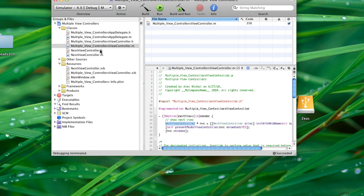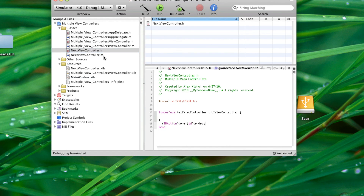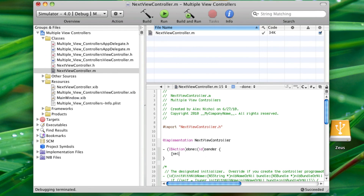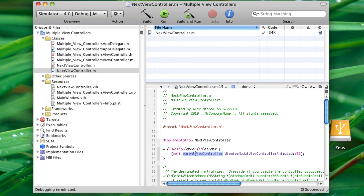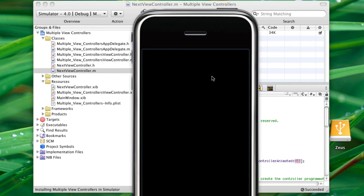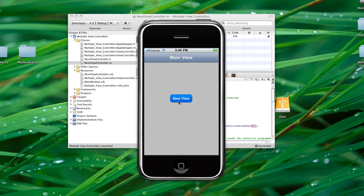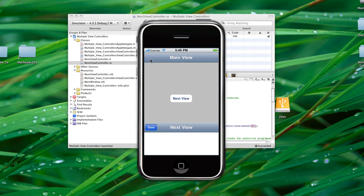So now let's set up the done button. We can go into Next View Controller — we've already got the done button's action set up. What we're going to do is call self.parentViewController dismissModalViewControllerAnimated:YES. Self in Next View Controller represents an instance of UIViewController, and every UIViewController has a parentViewController property. dismissModalViewControllerAnimated: is a function that hides the view controller. So now if we run this, click here — it comes up, we click done, and it hides.